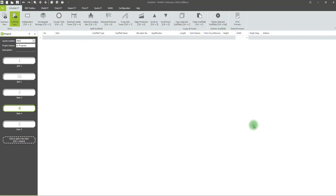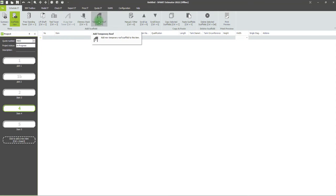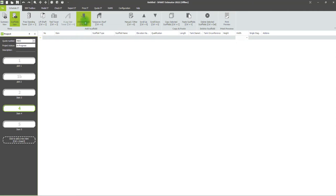In this video, we're going to look at a couple of the slightly more intricate scaffolds in the Schedule it module: chimney scaffolds and temporary roofs. To add a chimney stack or temporary roof, simply click on the option from the scaffold menu.